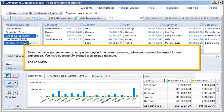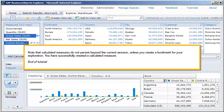Note that calculated measures do not persist beyond the current session, unless you create a bookmark for your exploration. You have successfully created a calculated measure.